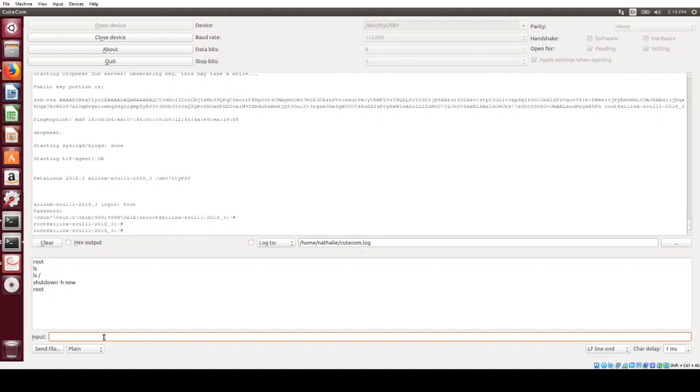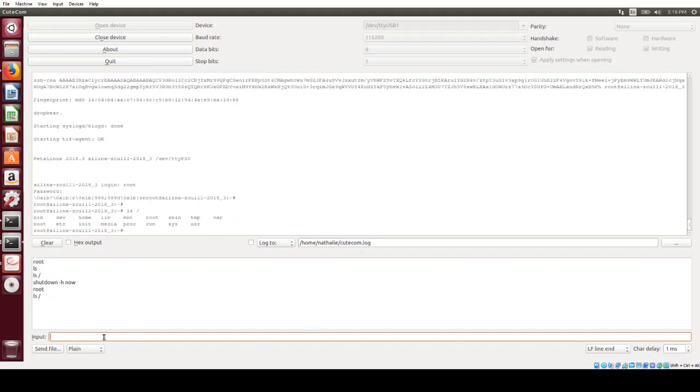So now we're at the Linux prompt. We can do an ls and see that we've got our file system there. So we've booted into Linux. That was pretty easy.